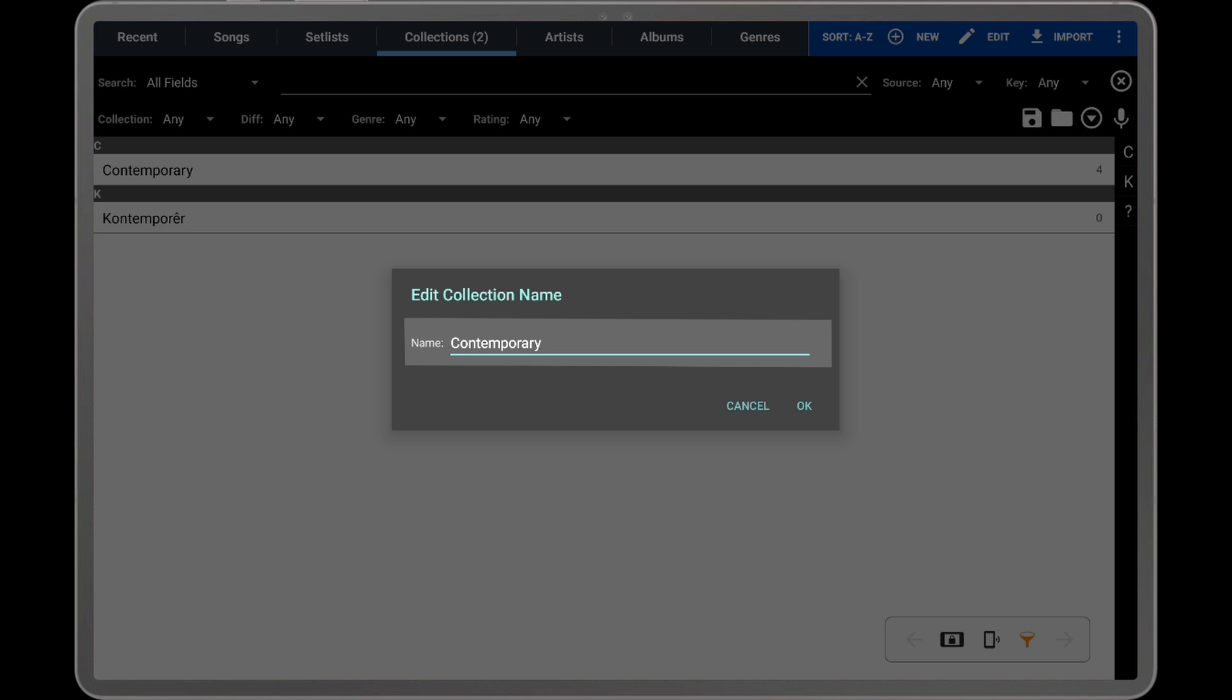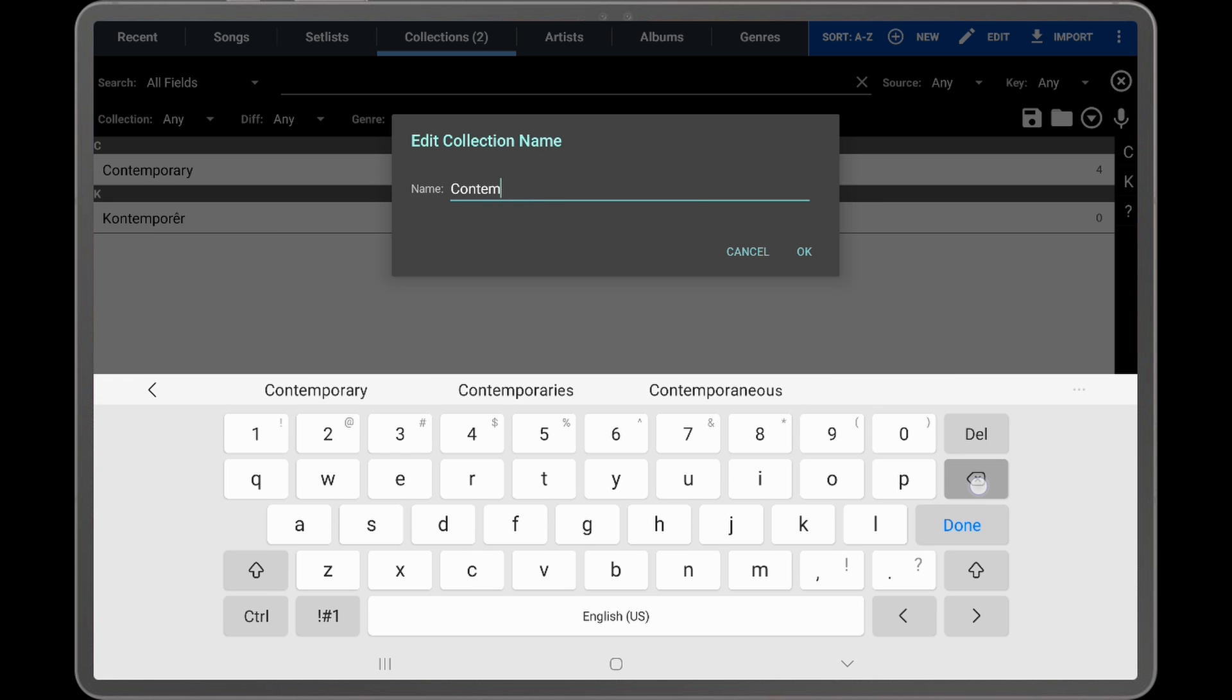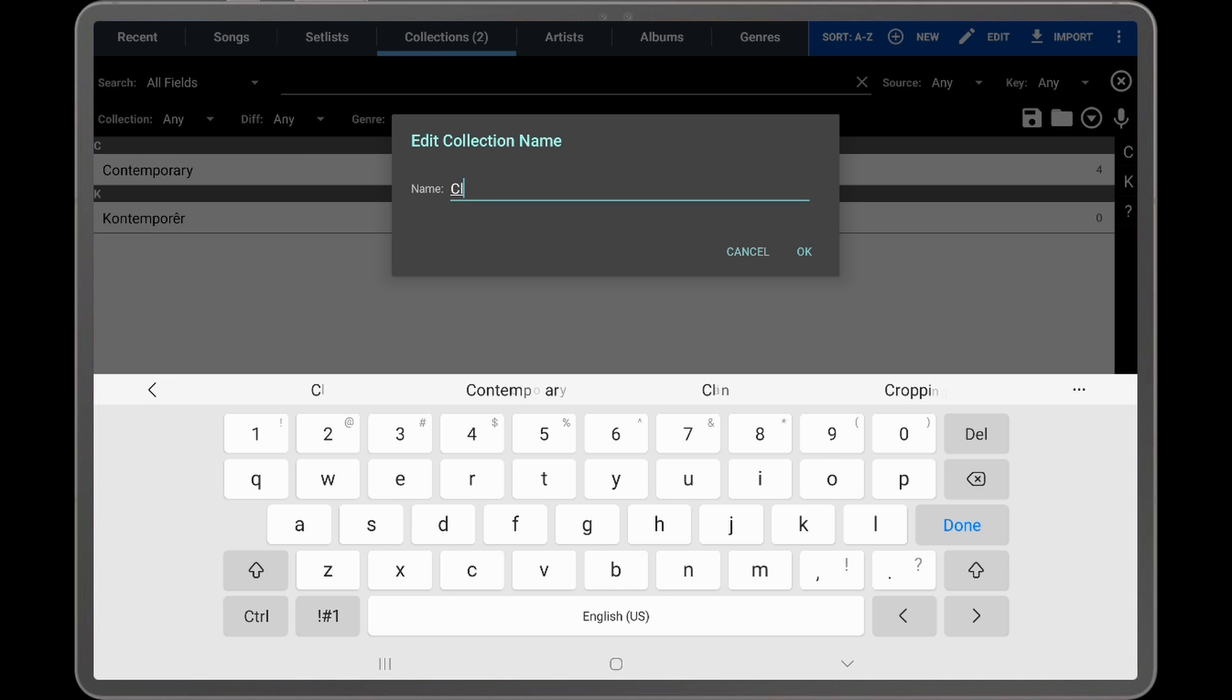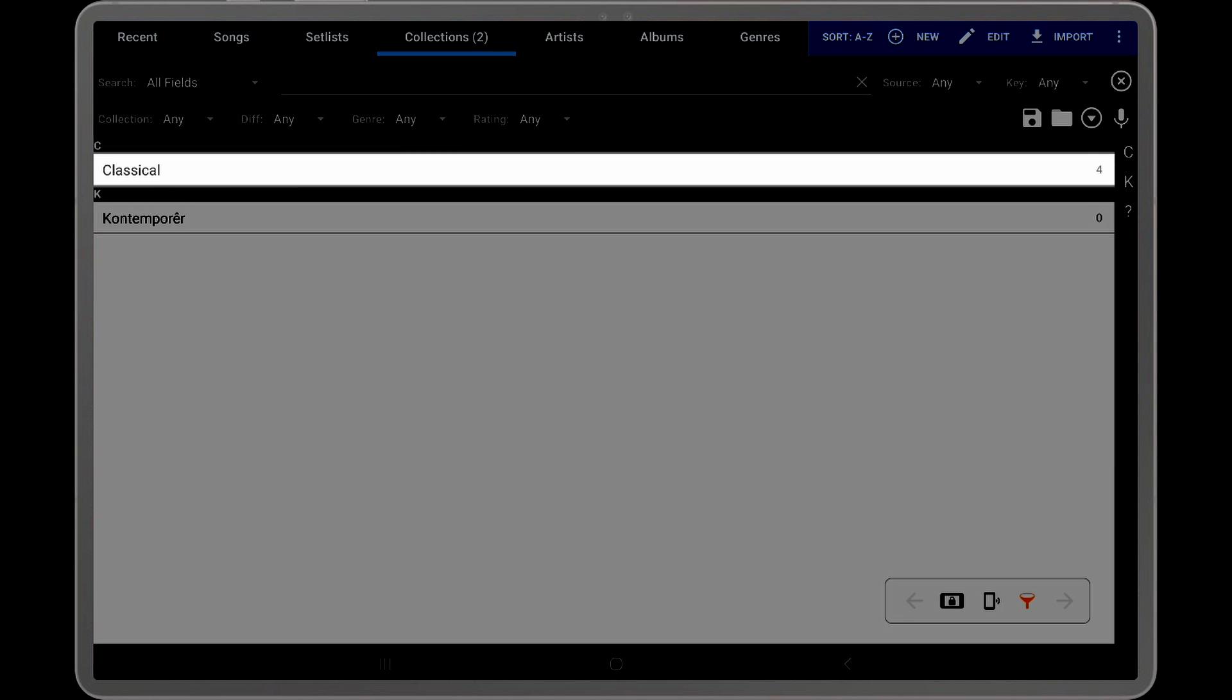A dialog will be shown, allowing a new name to be entered. Tap OK to save the change, and the entry in the list will be updated to show the selected name.